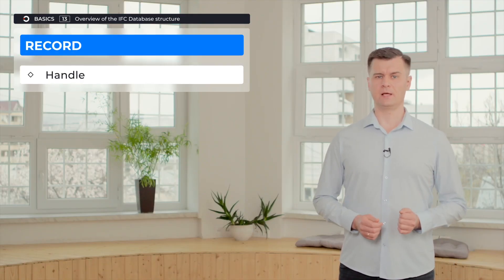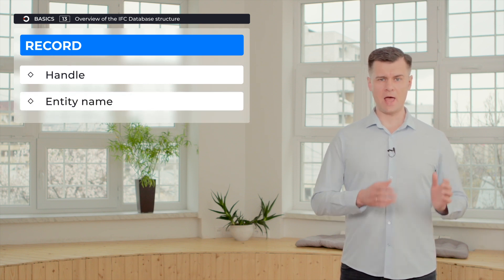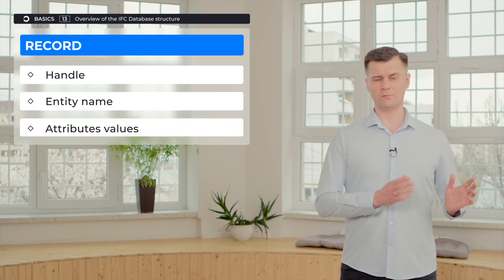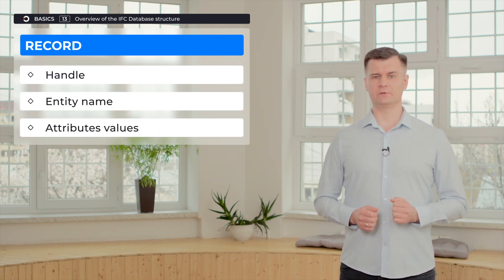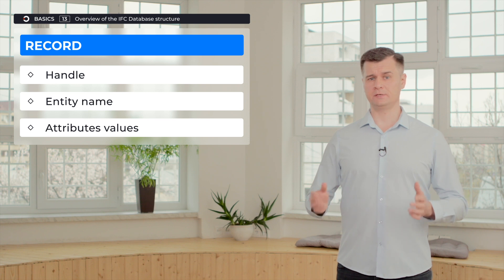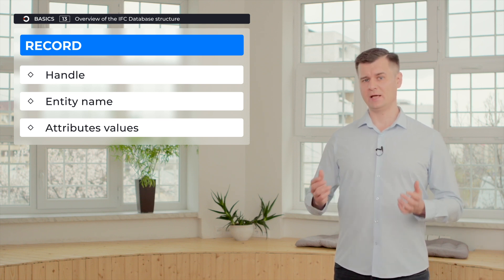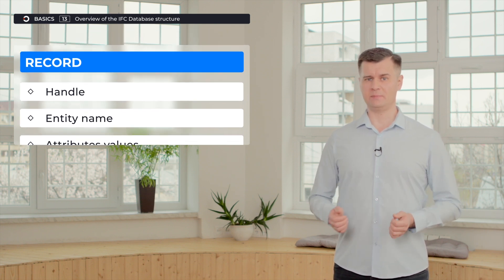The brackets contain the following information: handle, entity name, and a block of attributes values. And all this information is available through IFC SDK API.